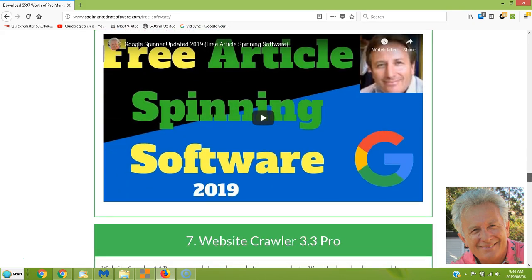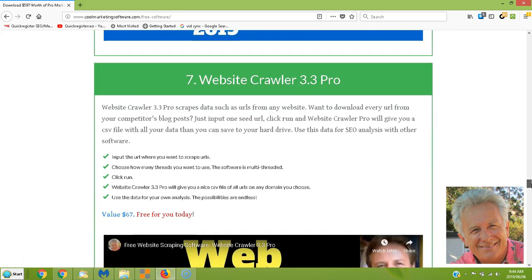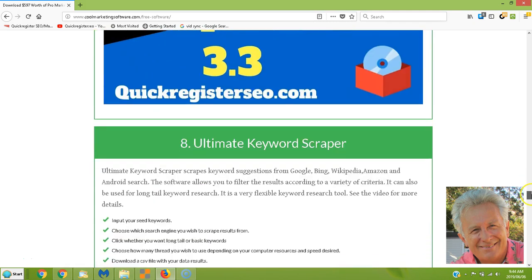Website Crawler Pro: if you have a blog and you want to scrape all the URLs from it, this will do it for you. It gives you a nice CSV file of all the URLs and blog posts from any blog or website. Totally free software.